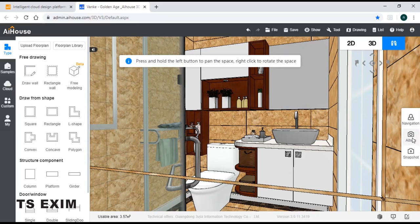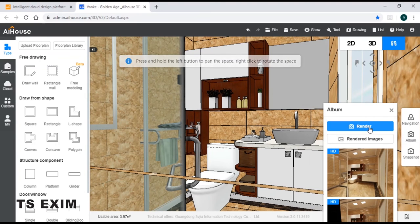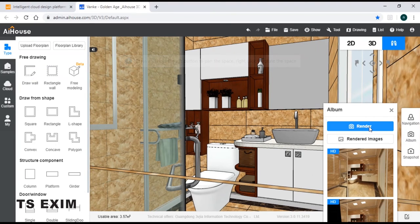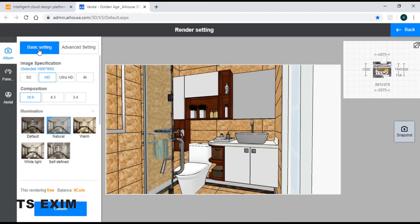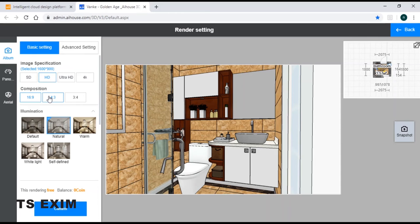Firstly, click on your album and then click on render. Once you're in it, for the basic settings, we can actually utilize the composition provided for us.